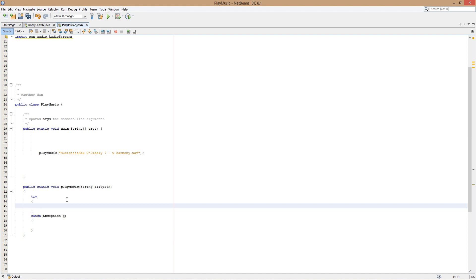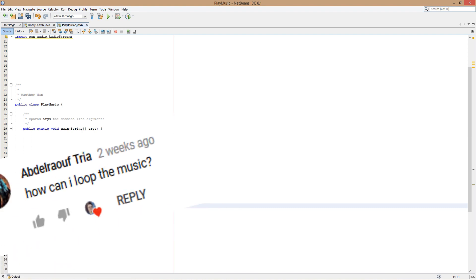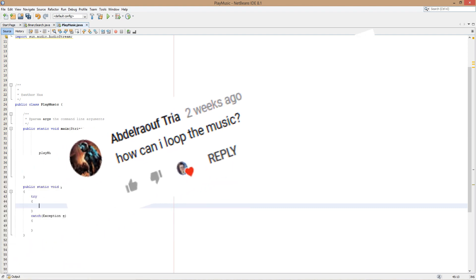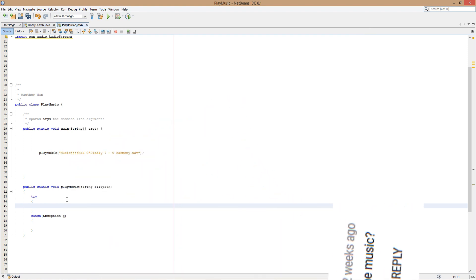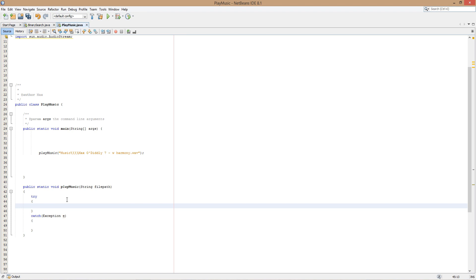This is a viewer request — I do read them, and I actually have a bunch of tutorials planned based on requests. Thanks to Mr. Tria for this request. And it's how to loop music in Java, so let's get right into it.